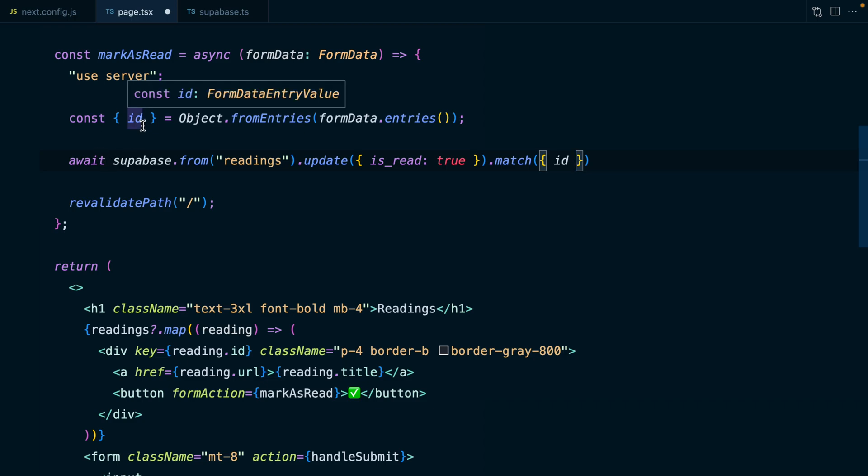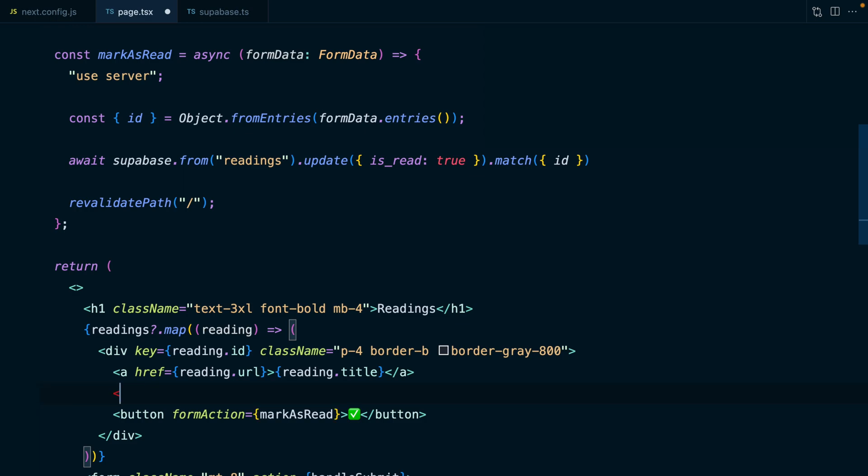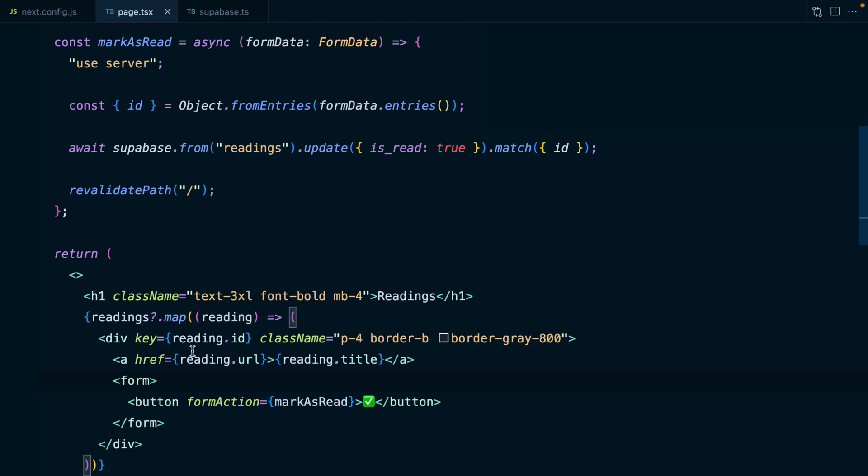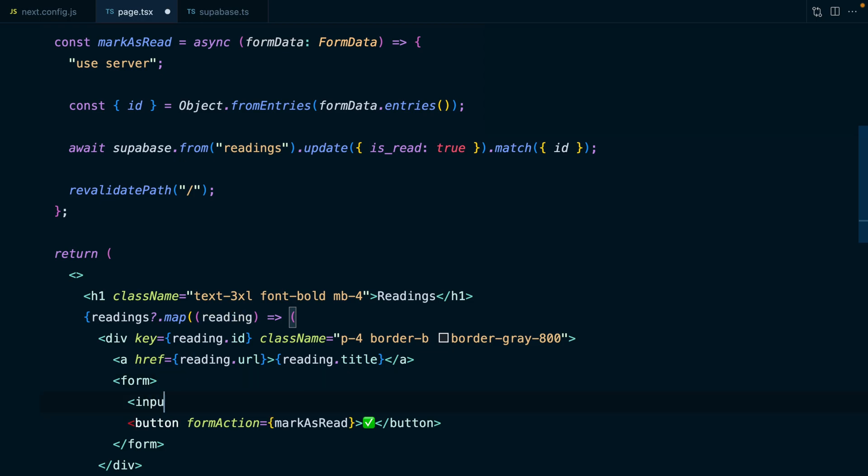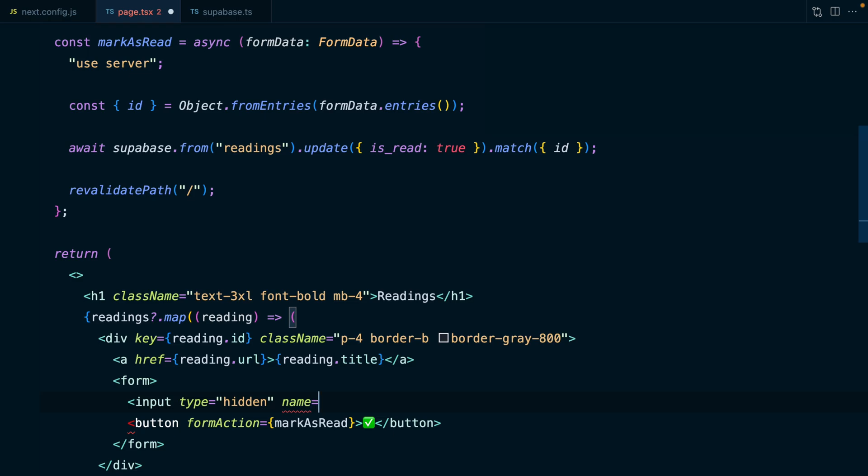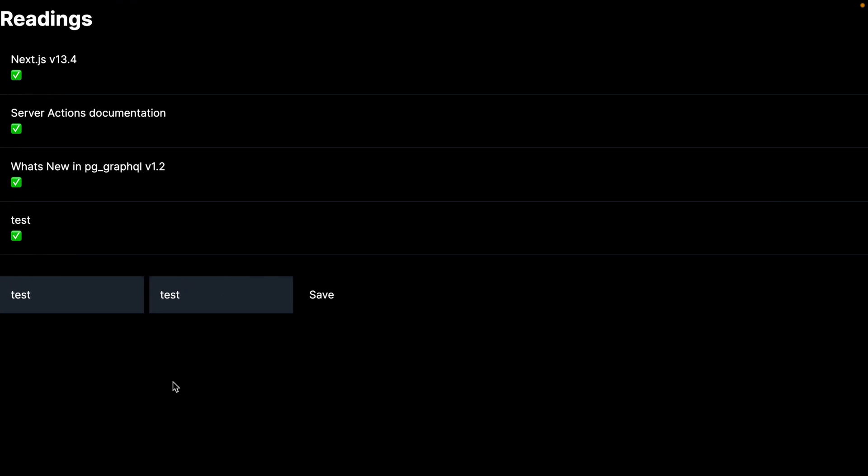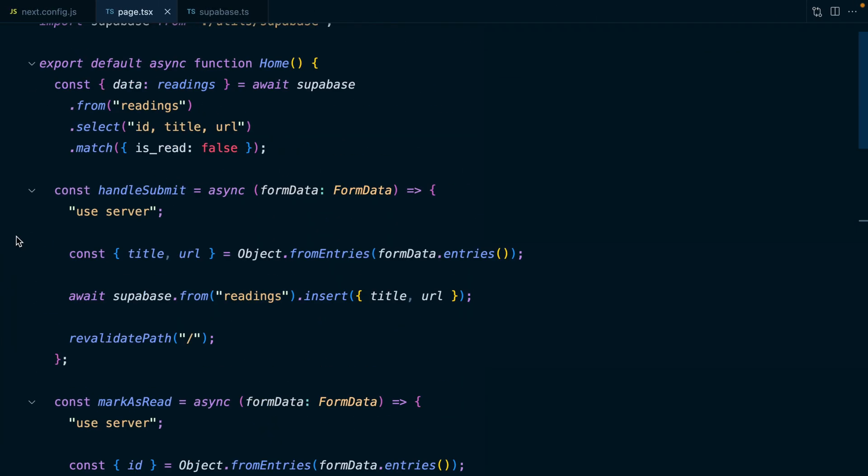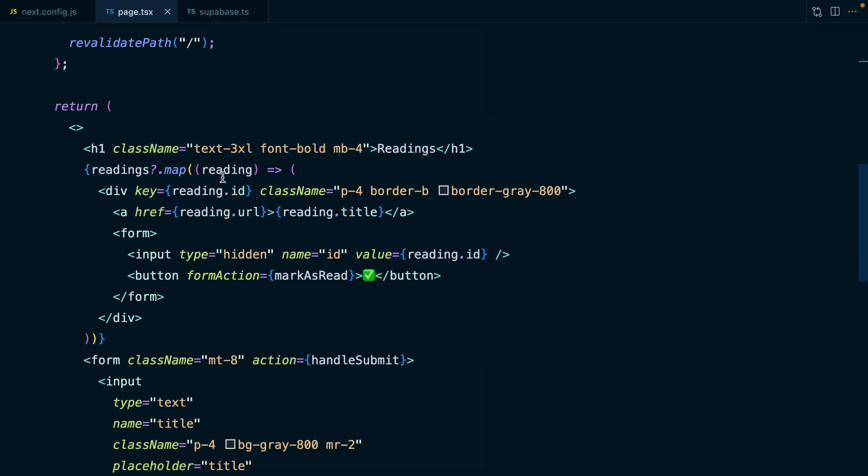When we click this button, we want to run this function which marks the reading as read, but this formAction prop implies we're submitting a form. So we need to wrap our button in a form element. And now to get this ID passed in with our form data, it needs to be in an input within our form. So we can set the type to be hidden, the name to be ID and the value to be our reading.id. Now if we go back to the browser, we can see our new button for each of our items. And if we click this one for test, it disappears from the list.